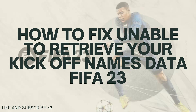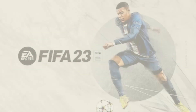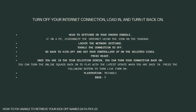First of all, what you need to do is turn off your internet connection, load in, and turn it back on. To do that, head to settings on your chosen console. If on a PC, disconnect the internet using the icon on the taskbar. Then locate the network settings and toggle the connection to off.